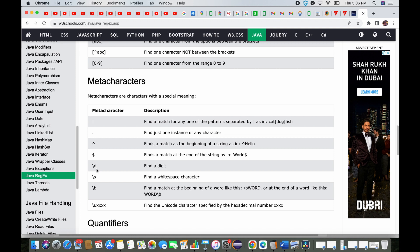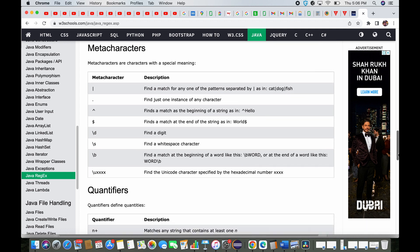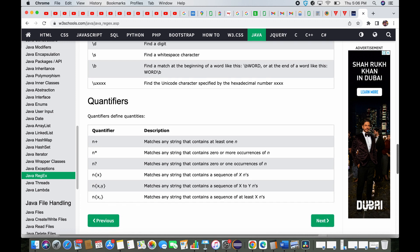Forward-slash-d means a digit. Forward-slash-s means a whitespace character. Forward-slash-b means the beginning of a word — if you want to start from a word boundary and there's nothing before it, you can use forward-slash-b. You can go through the W3Schools link for more detail.